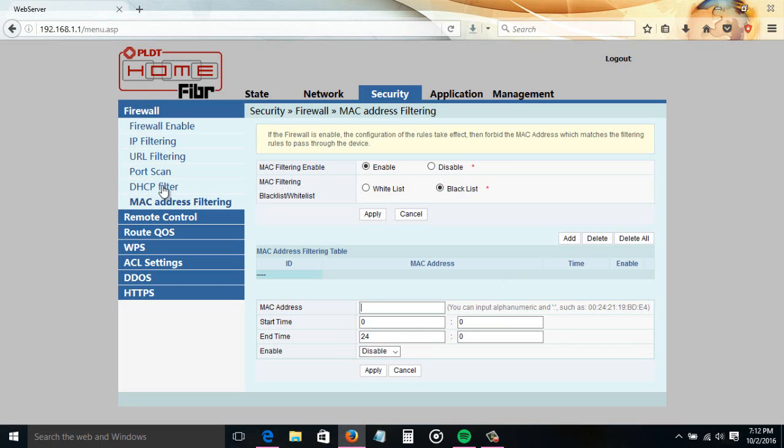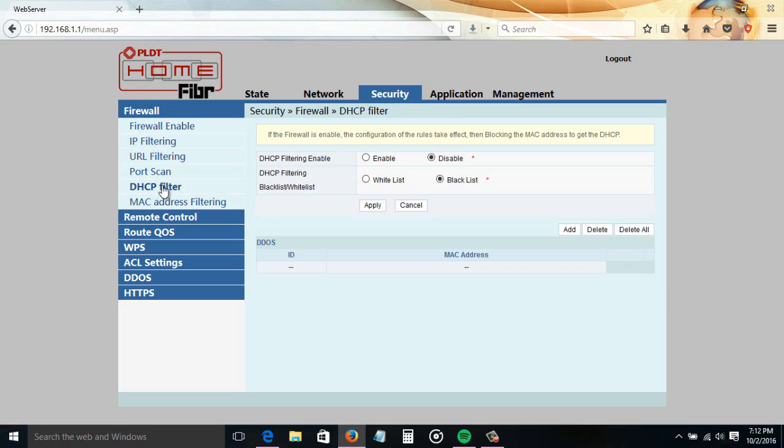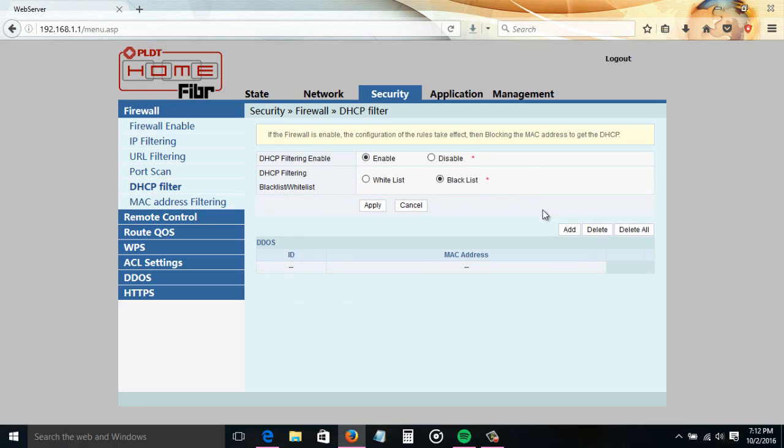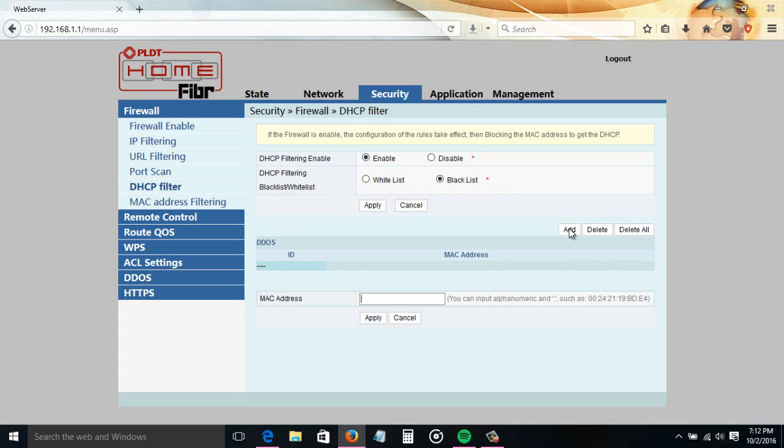...for you, go to the DHCP filter and we will do the blocking here. DHCP filtering enable - click enable. DHCP filtering blacklist or whitelist - click blacklist, then click apply. Click add. We will paste the MAC address of the device of the user that you want to block here. But before that, we need to track users currently connected to your internet that we want to block.